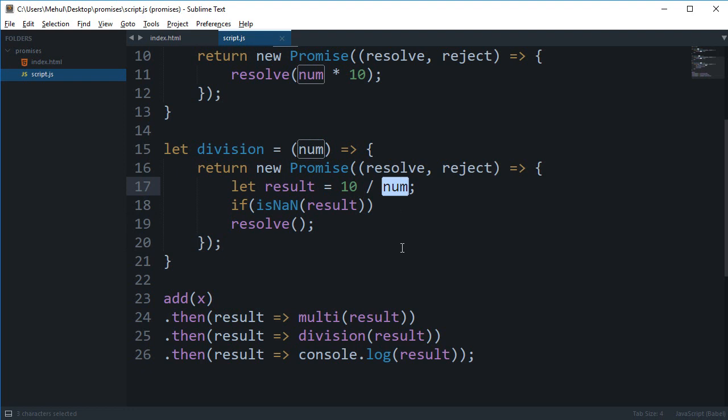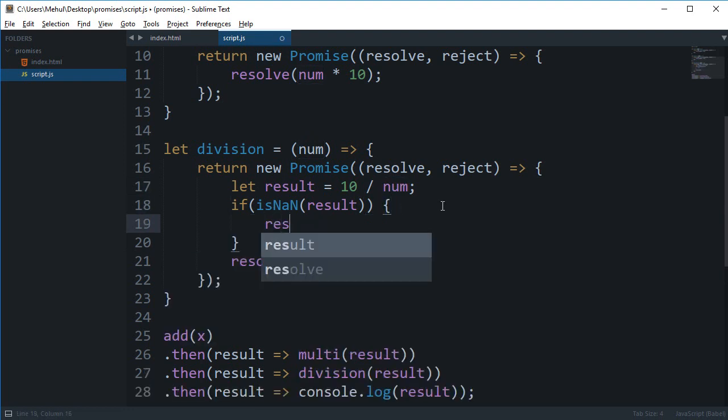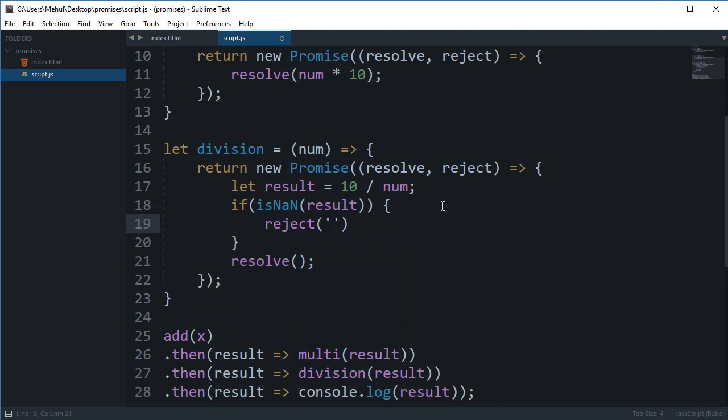So if this is not a number what I'm going to say is reject 'not a number', and else we're going to resolve it with result.